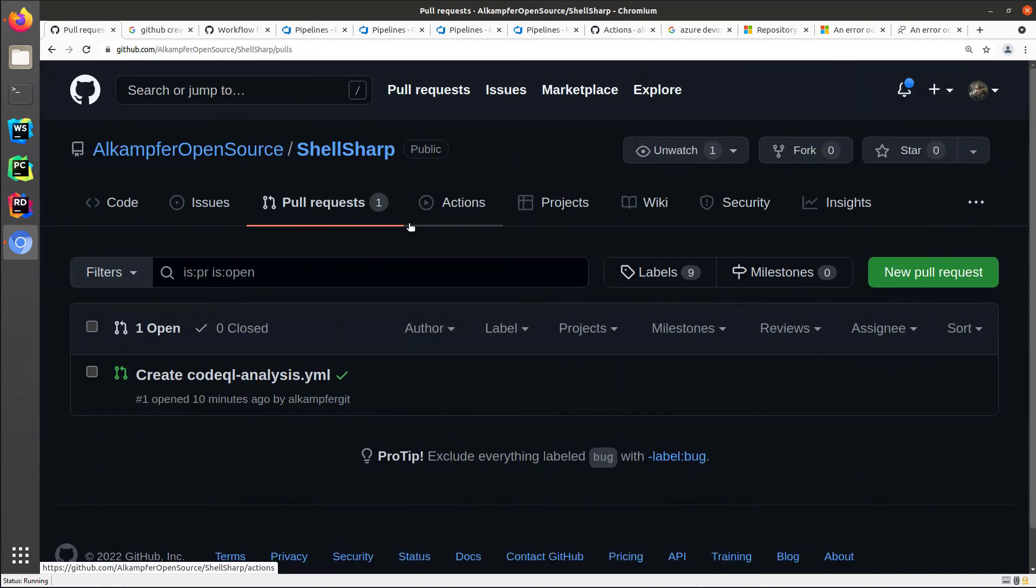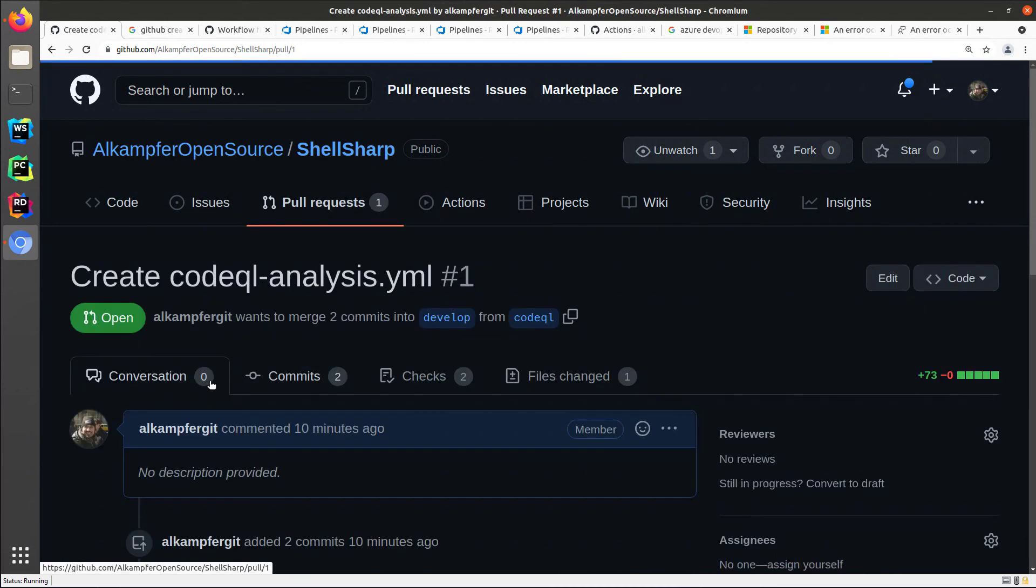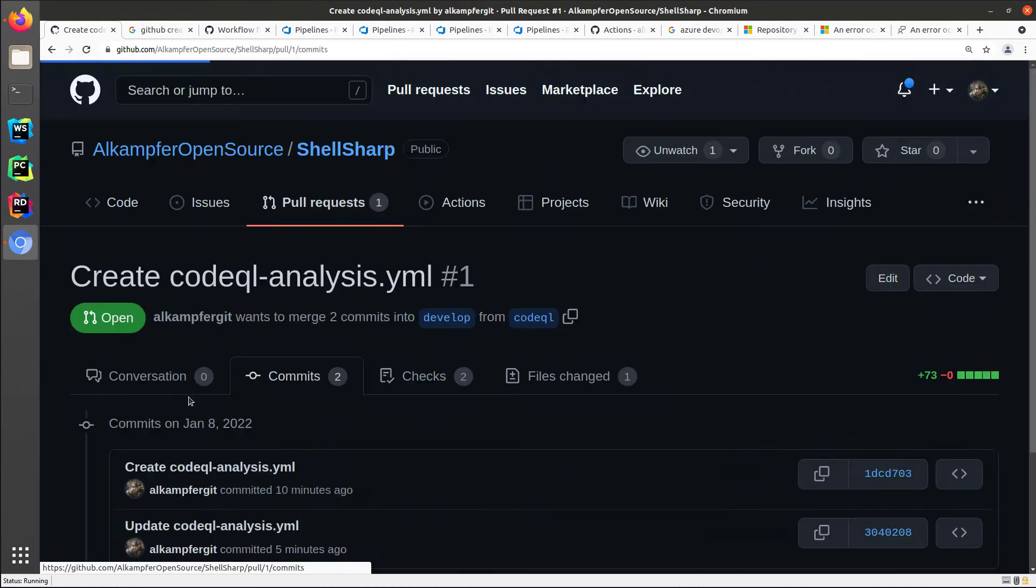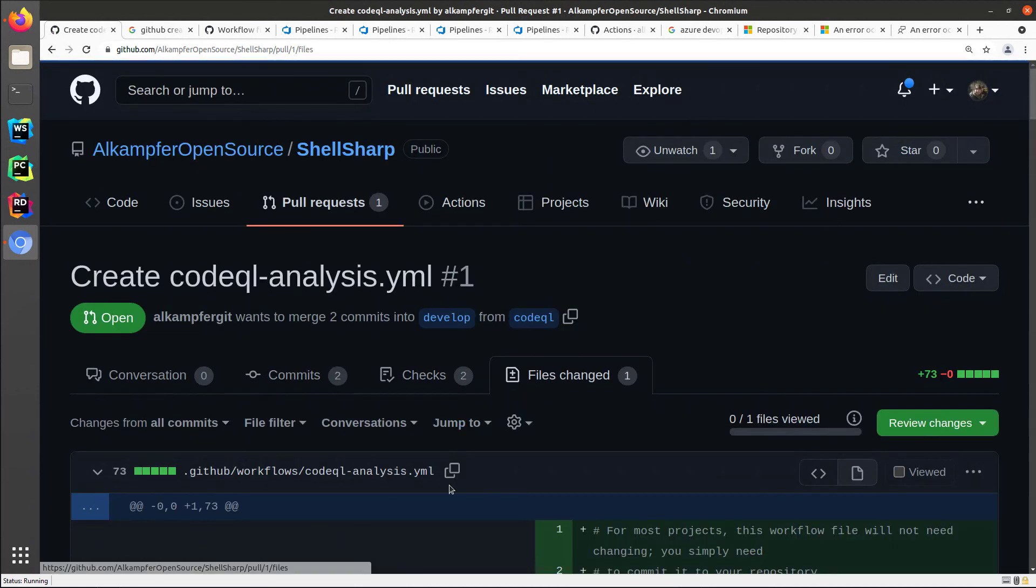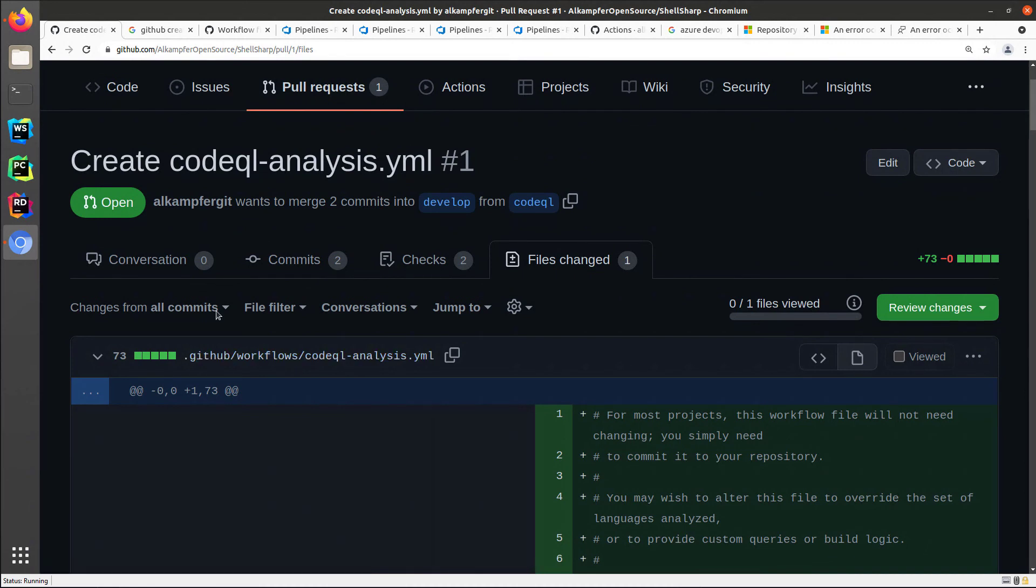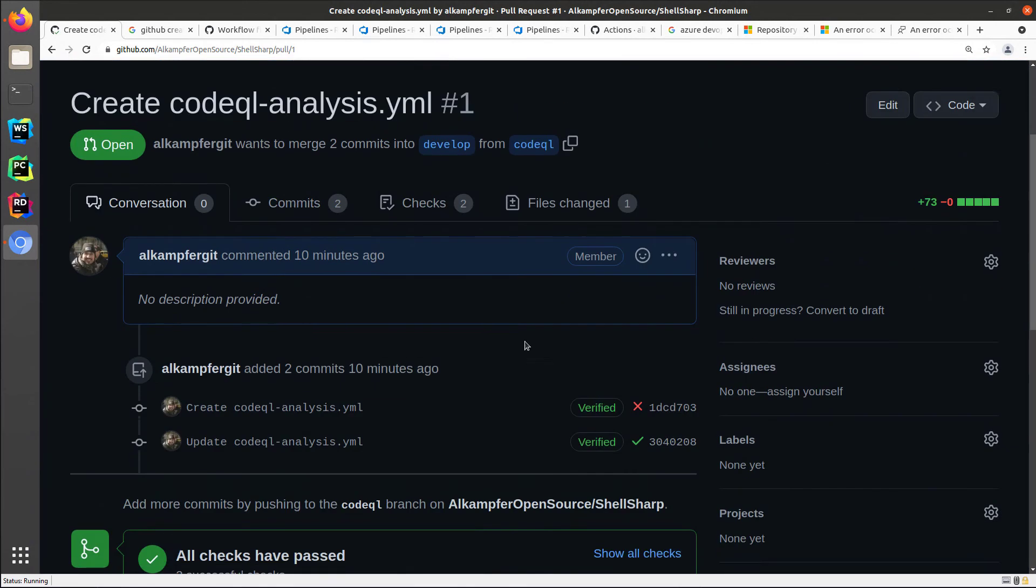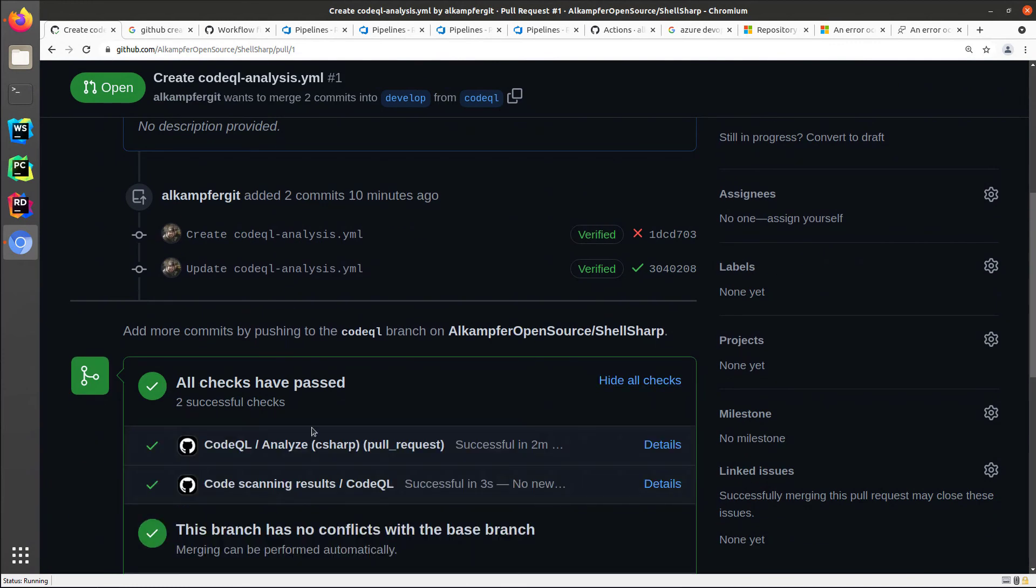Going on the pull request tab, I can verify that indeed I have only my request with a couple of commits and one file changed, my CodeQL analysis workflow. So everything is okay, all checks have passed. And I can show the check and the check is indeed the execution of my new CodeQL action.